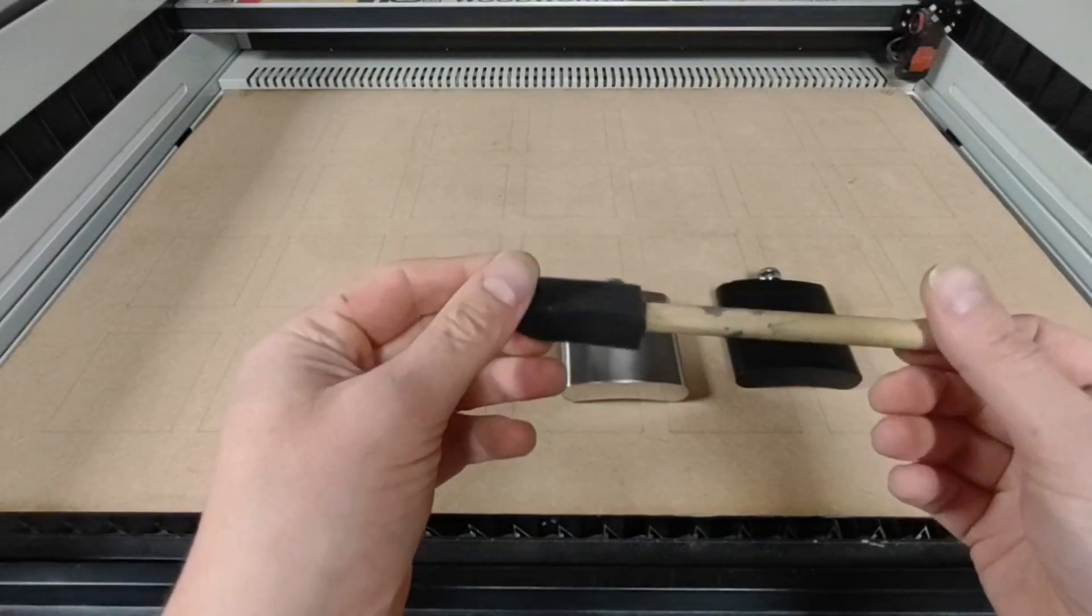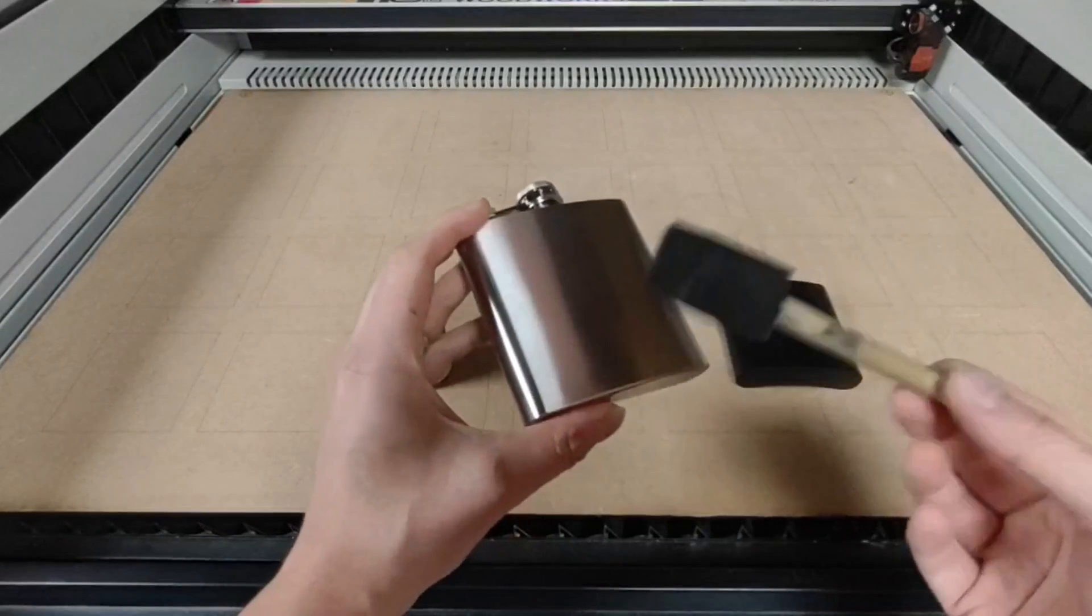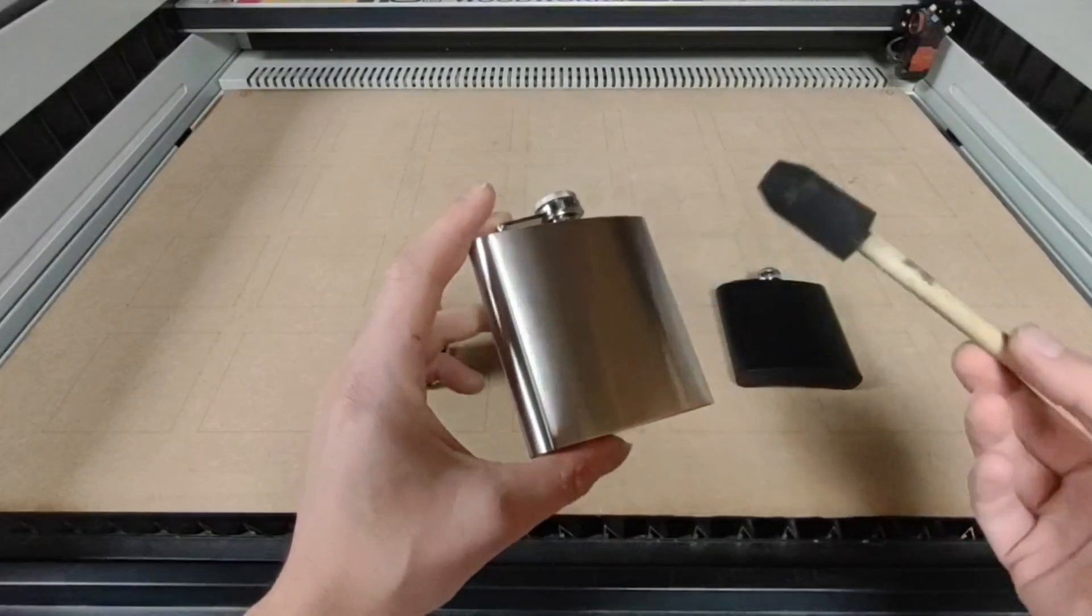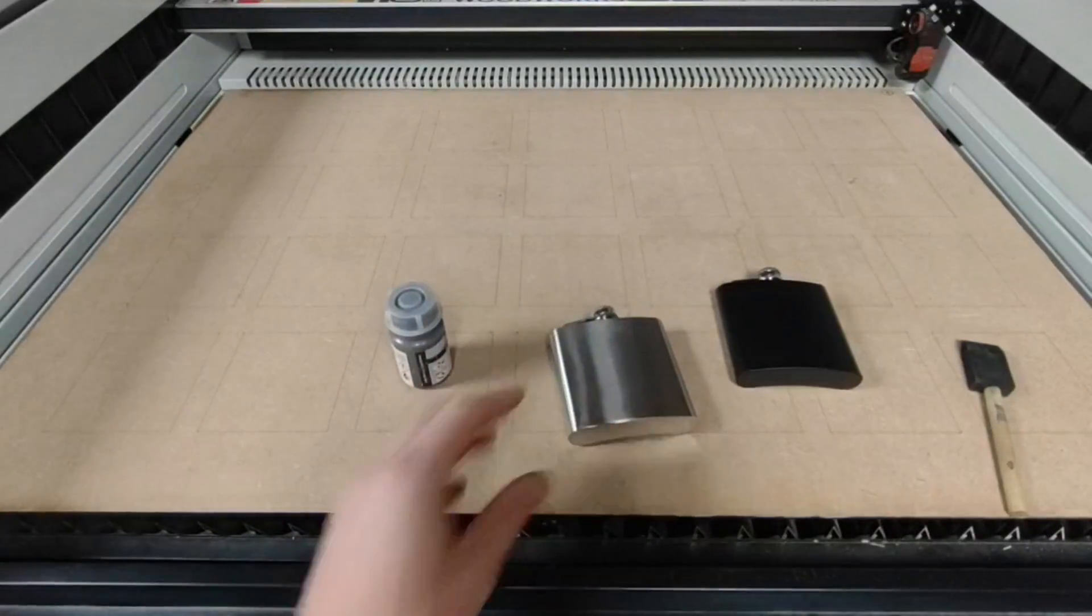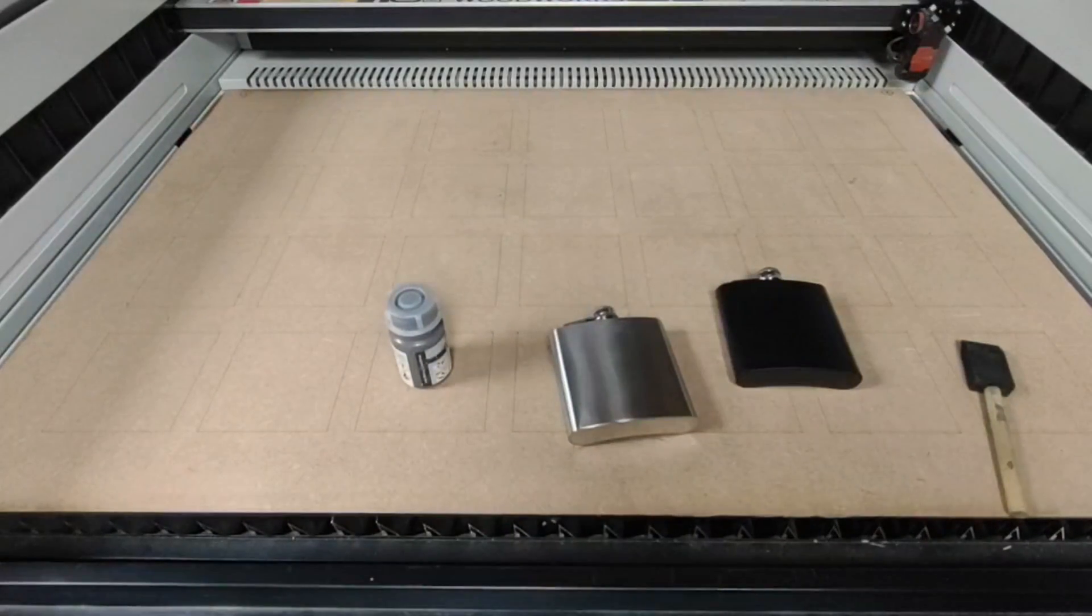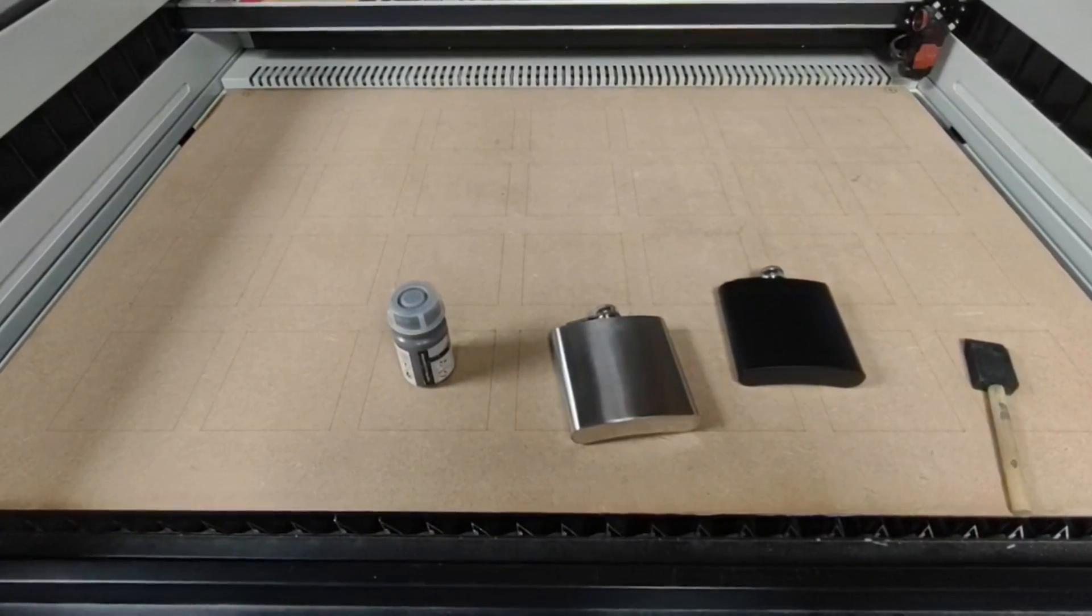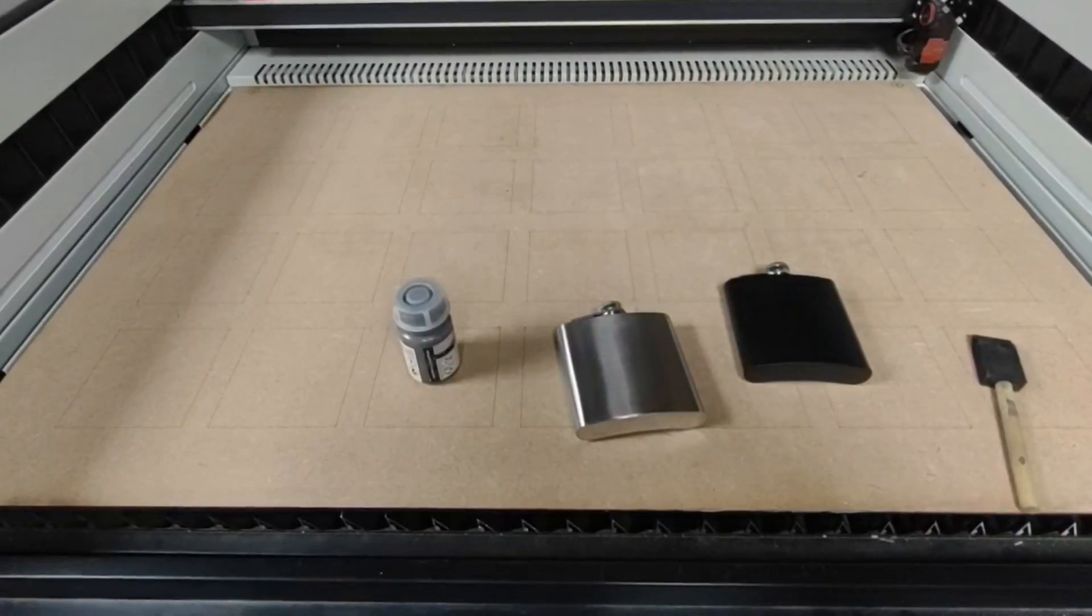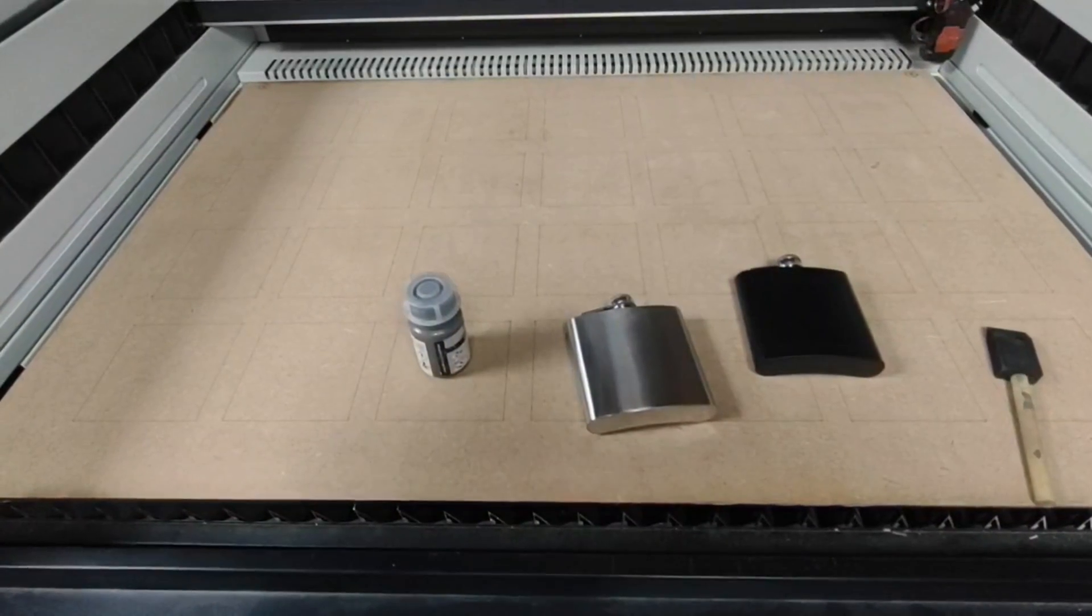When you're applying it, you just want to make sure it's an even coat and you don't leave any streaks so that you can see the bare metal. You want it to be completely covered. Also try and keep all the strokes in the same direction.